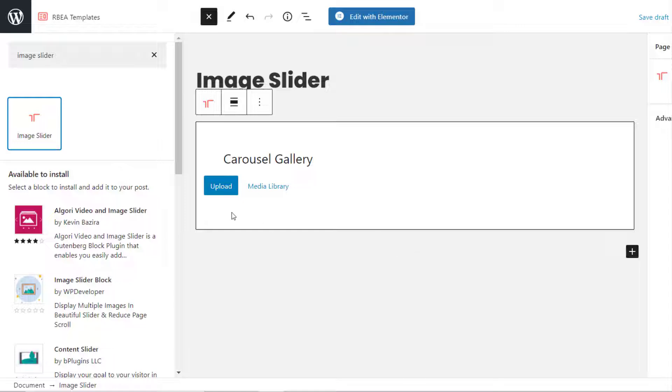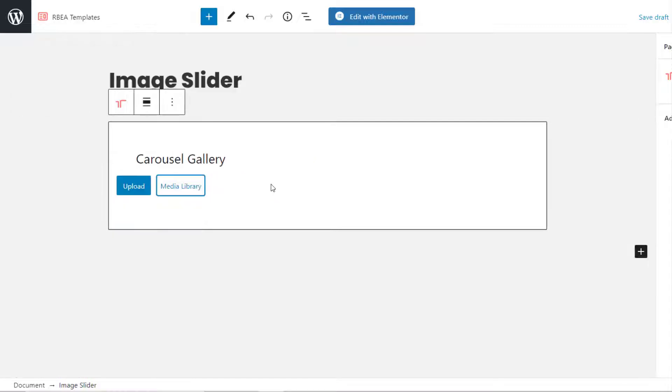You will see this screen. You can either upload new images from your computer, or select from the Media Library. Let's choose the second option.